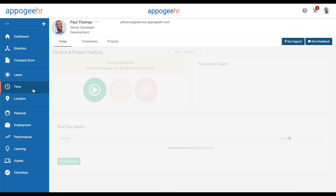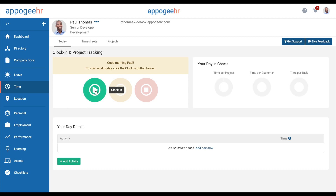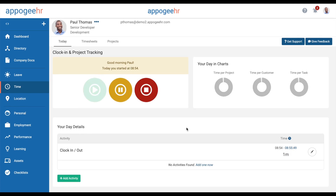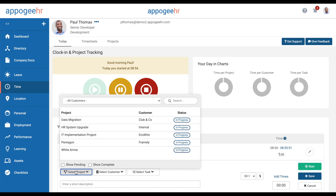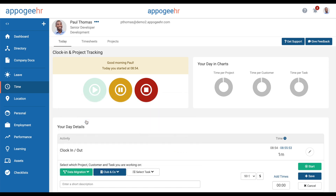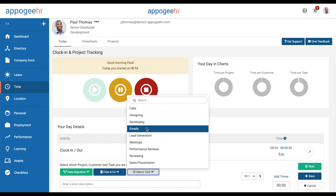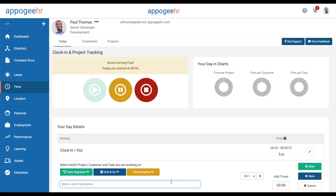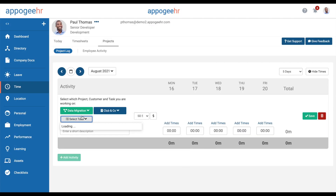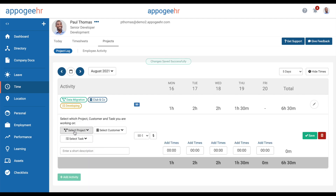Use the time feature to clock in to start your day. Add the project, customer, or task that you're working on, optionally add a comment, and click the start button. This will record your working hours throughout the day in real time. Alternatively, you can use the project log page to add your work retrospectively, either by adding start and end times or just populating the total time spent.